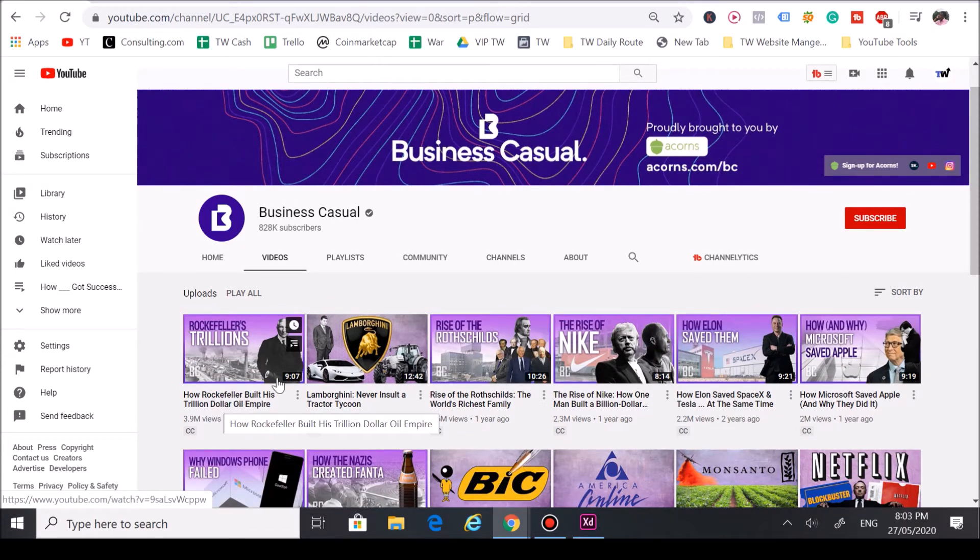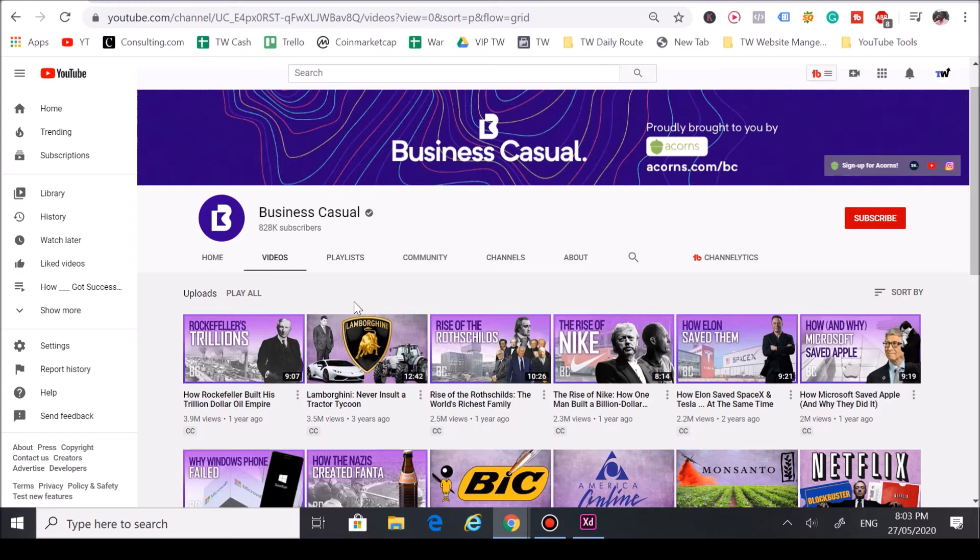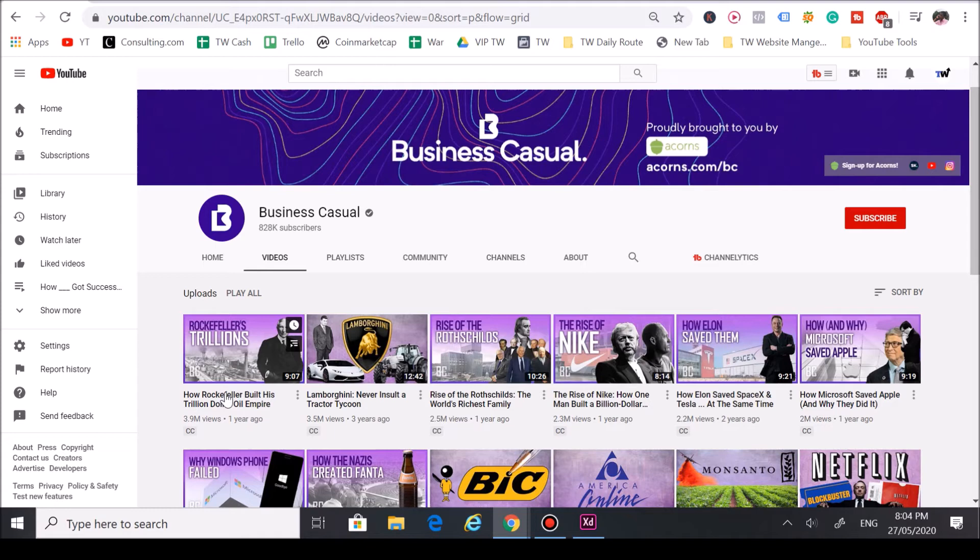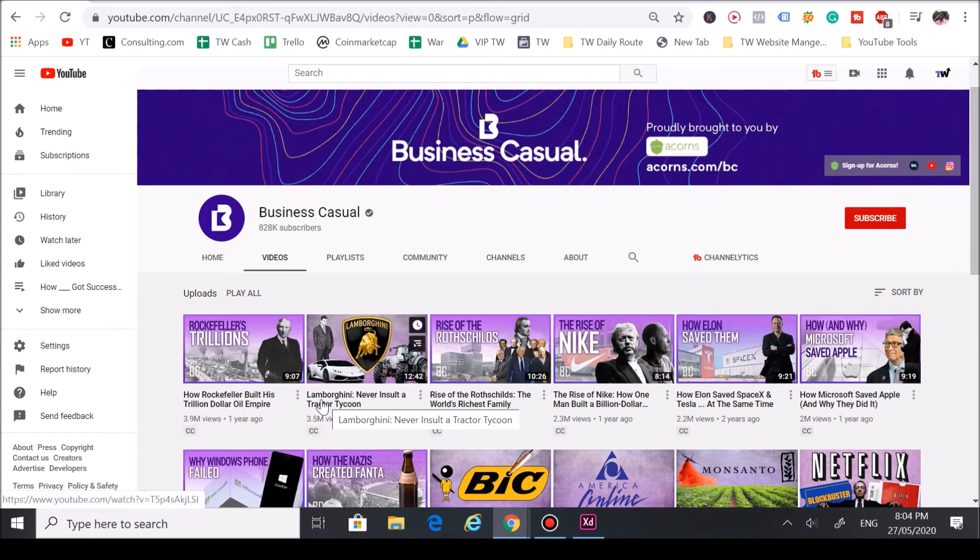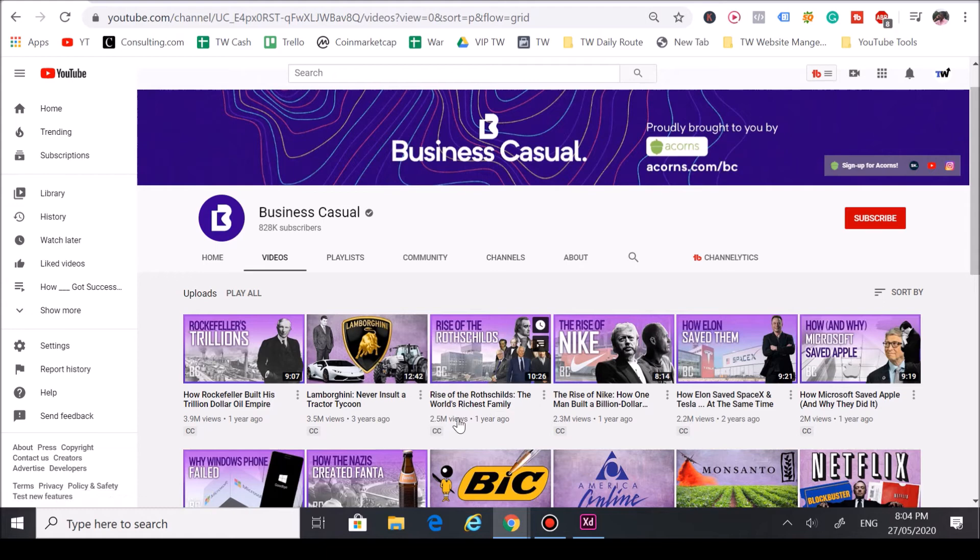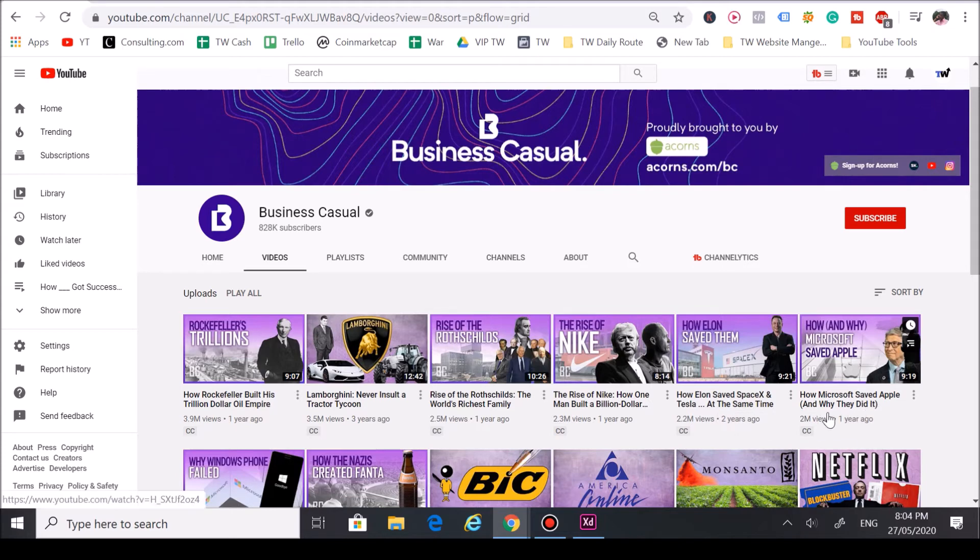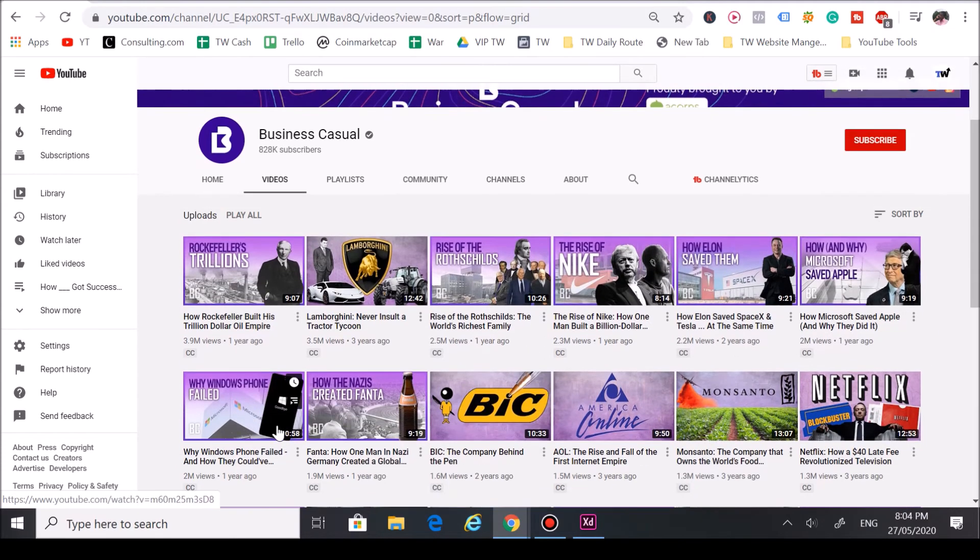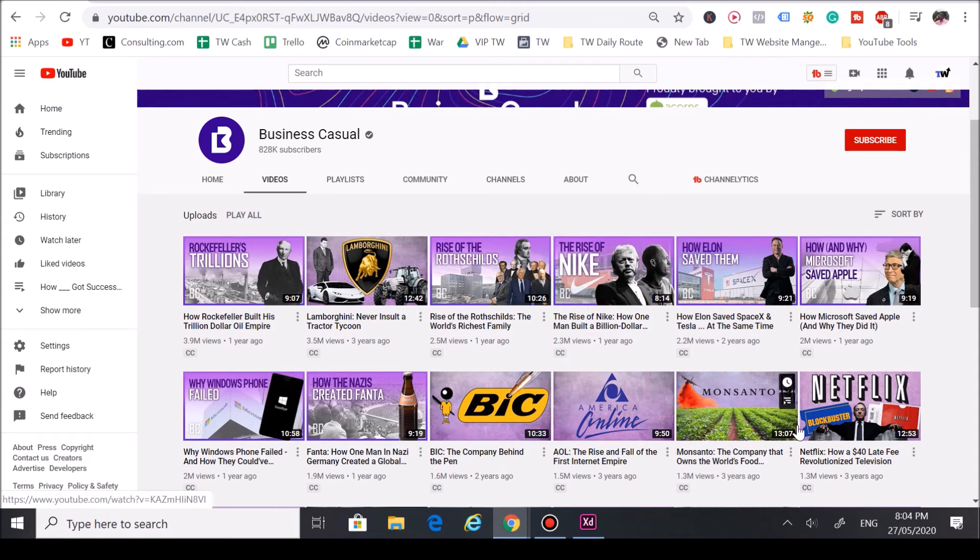As you can see here, he hopped on very popular trends. We consider people's names and brands trends because a lot of people have interest in them. He focuses video about Rockefeller, it got almost 4 million views. He hit on Lamborghini, never insult a tractor tycoon - great title, great thumbnail, he used a trend, boom, 3.5 million views. The Rothschilds, the world's richest family, 2.5 million views. He hit on Nike, SpaceX and Tesla at the same time, and Microsoft and Apple, Windows, Fanta, big AOL, Netflix, Monsanto.